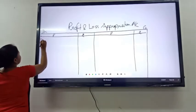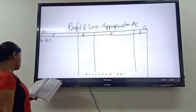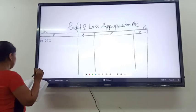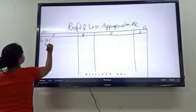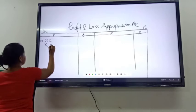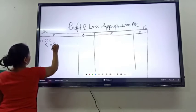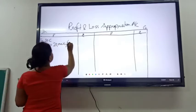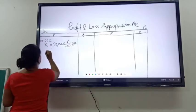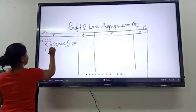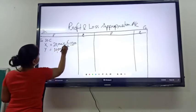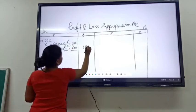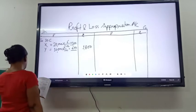The first item is interest on capital. The rate of interest on capital is given as 6%, and X's capital is 20,000. So the interest on capital for X will be 20,000 multiplied by 6%, which gives 1,200. For Y, the capital is 10,000 and the rate is 6%, so it is 600. The total interest on capital is 1,800.